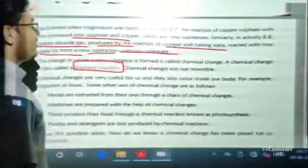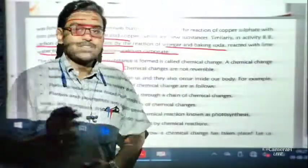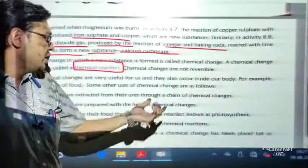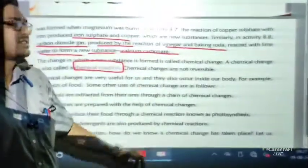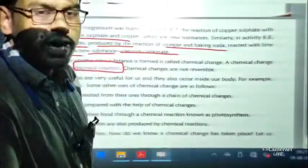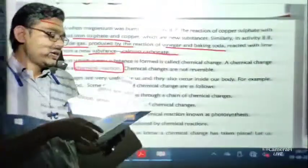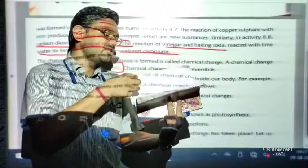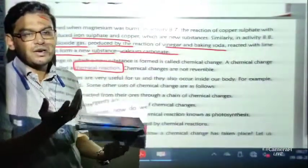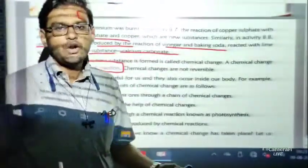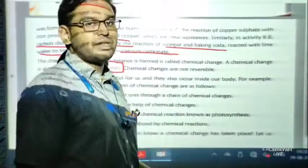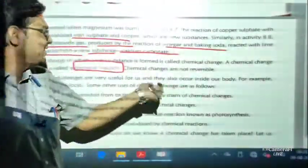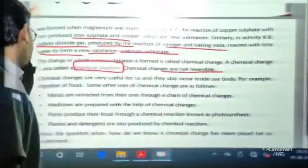Chemical changes are not reversible. Physical changes are generally reversible, but chemical changes are not. For example, if we burn a piece of paper, we cannot get the paper back from the ashes because burning means reacting with oxygen — that is a chemical change. So chemical change is not reversible — this is a very important line.